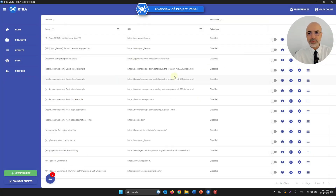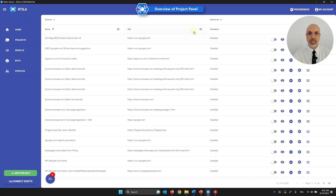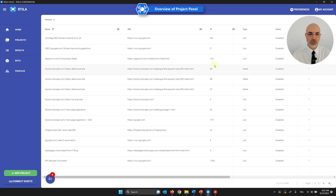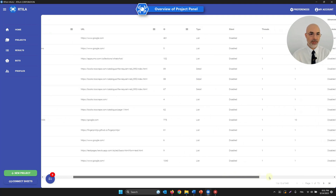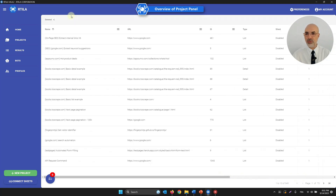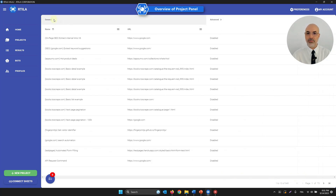Beyond filtering and organizing, you can get more details by clicking the General tab to extend it. A few new columns will appear, like the Project ID — which becomes important in other sections of the software — as well as the dataset type, whether it's silent, the number of threads, and other information.